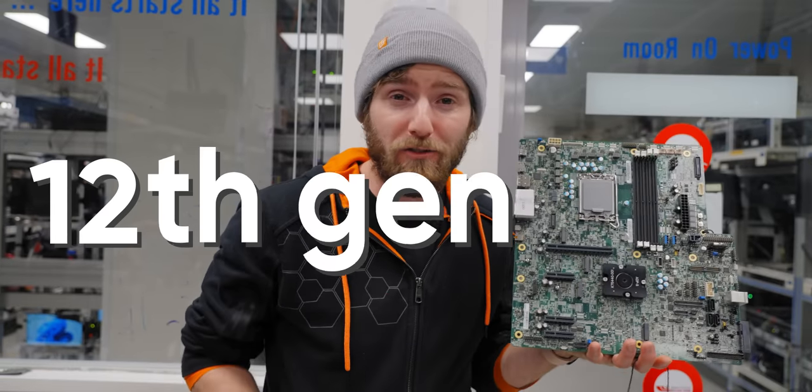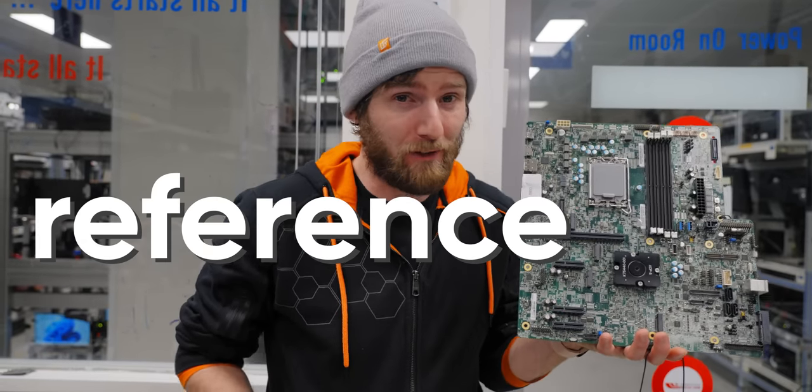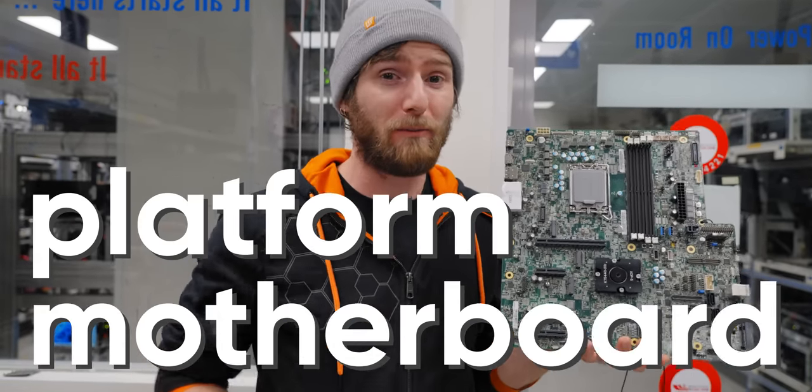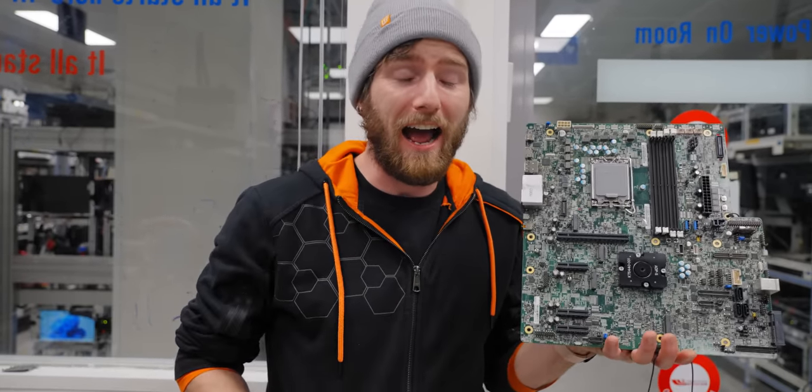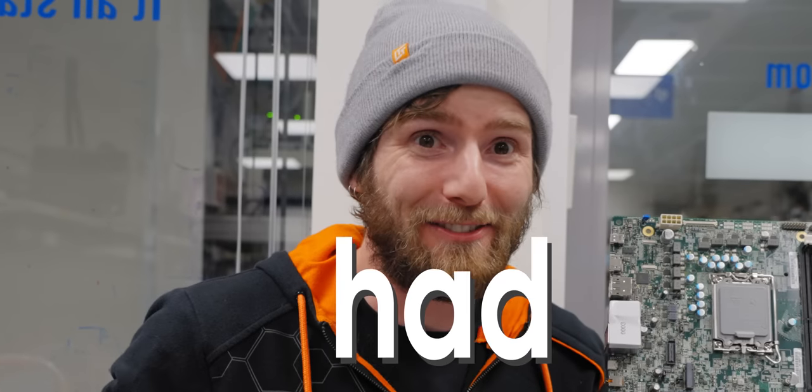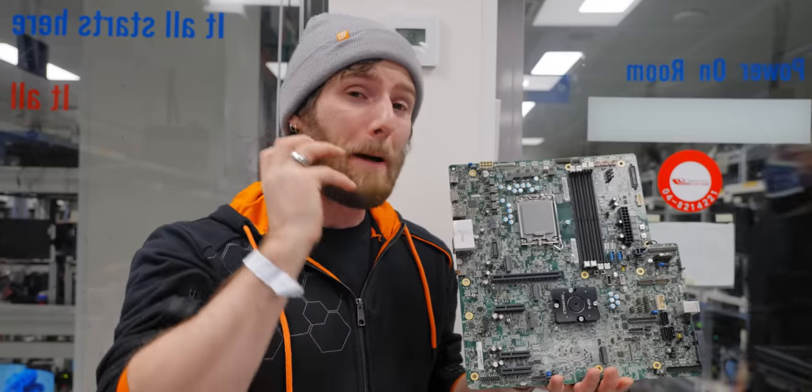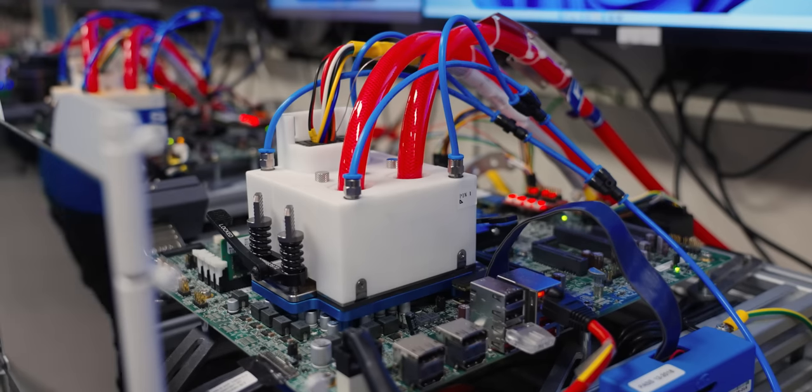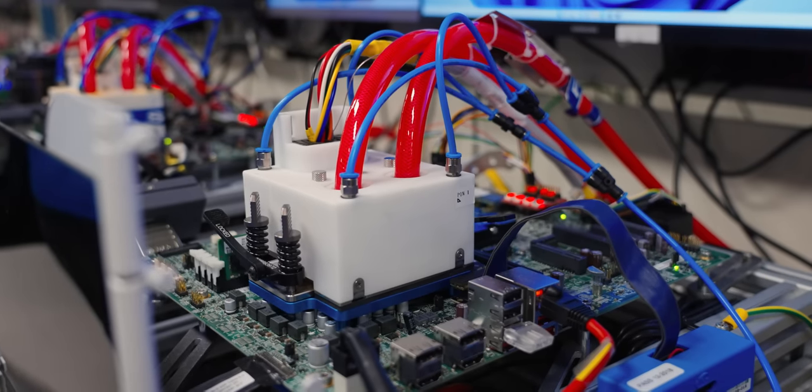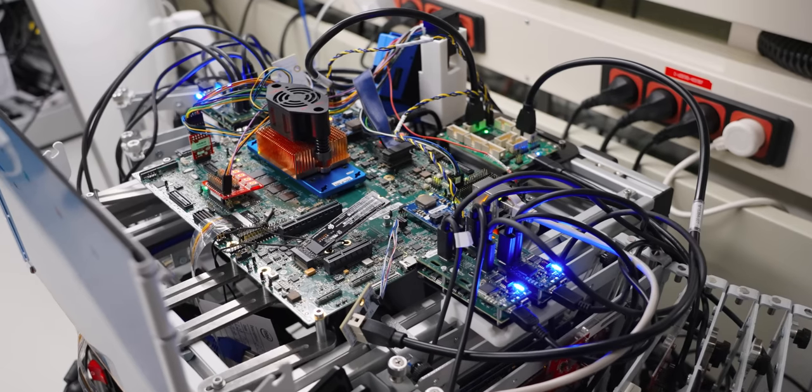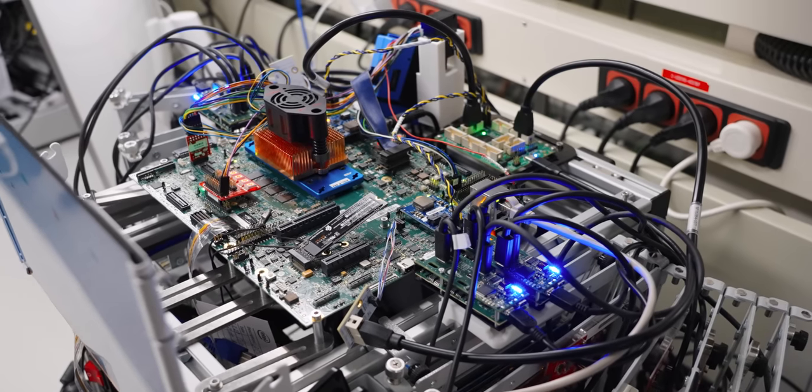My mind was so blown by the 12th gen Alder Lake Reference Validation Platform motherboard that I had to do an entire video about it, not just it, but the amazing test benches that Intel uses in their validation labs.